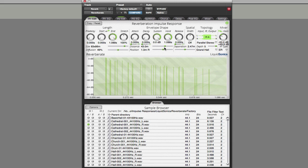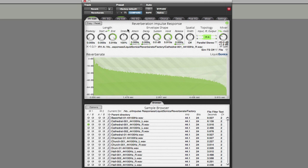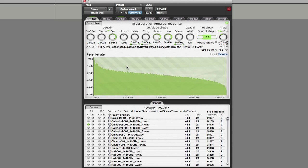I want to stress that I'm only touching the tip of the iceberg in terms of what you can do with ReverbRate. The next thing I want to show is the Envelope section — you may be familiar with envelopes on a synth with attack and decay. Here you can actually change and modify the way the impulse response is going to impact on your sound, with lots of scope for experimentation.